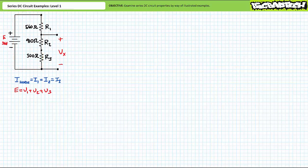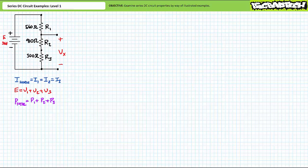Additionally, we should expect the largest resistor in this series circuit to drop the largest amount of voltage and dissipate the largest amount of power. Conversely, we should expect the smallest resistor to drop the smallest amount of voltage and dissipate the smallest amount of power. Finally, power in always equals power out. For this circuit, P_total equals P1 plus P2 plus P3.